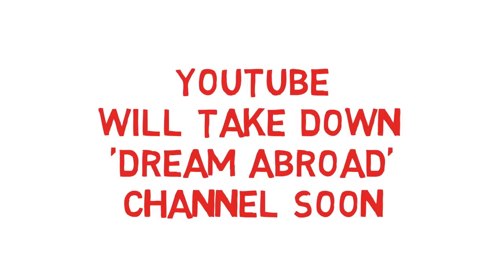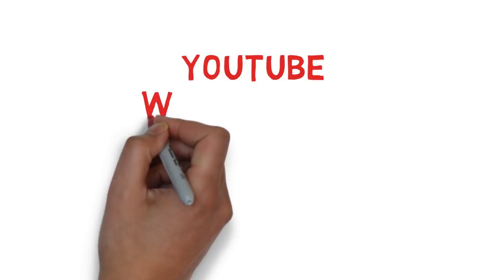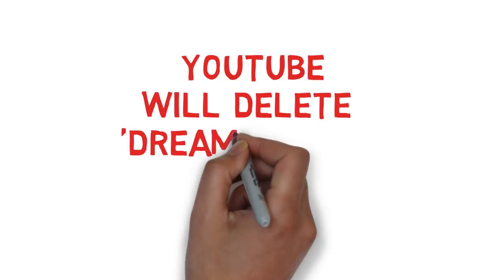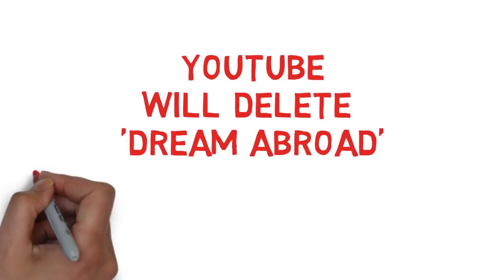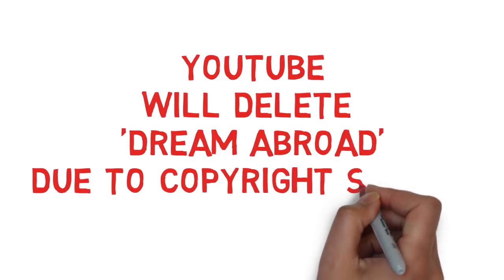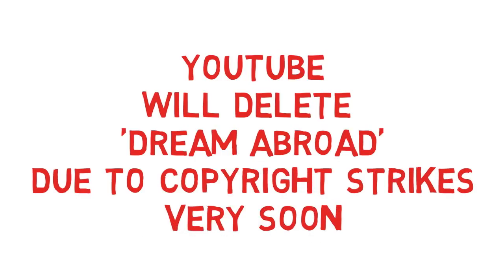You did that absolutely right. This is shocking, but YouTube will delete Dream Abroad channel due to copyright strikes very soon. But when did I say that? YouTube is not going to delete my channel. Instead, I am the one who's going to make copyright claims on the other channel whose name is Dream Abroad.